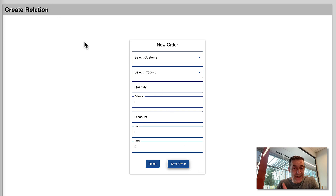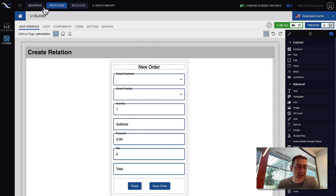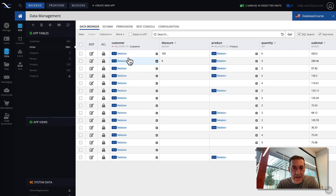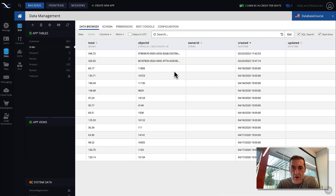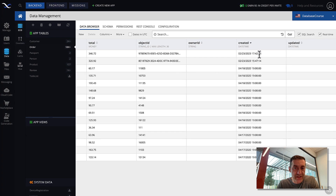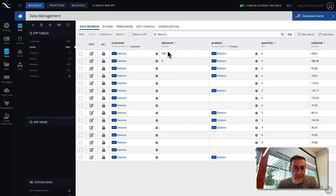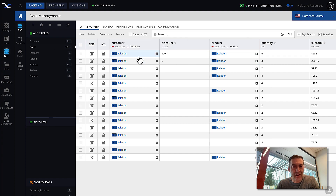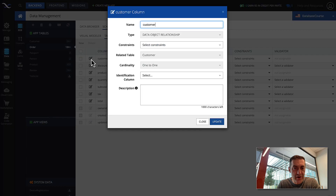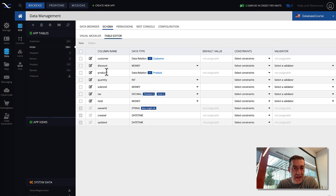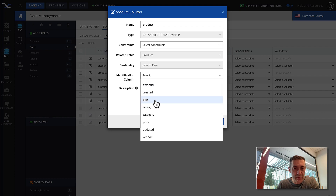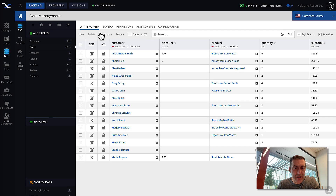Let's go back to the database to see that record. In the order table, scrolling to the created column, this is the order that was just created — discount 100, with relationships established to both customer and product. Going to schema and editing the customer column, we can select 'name' as the identification column. Doing the same for product, selecting 'title'. Now in Data Browser we can see the names of customers and products that were selected. All the information that was entered has been saved in the database.